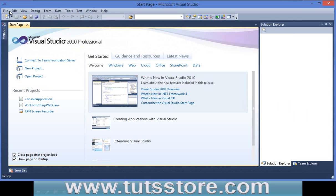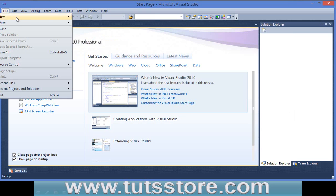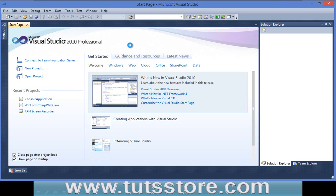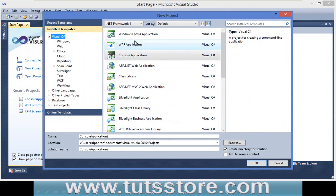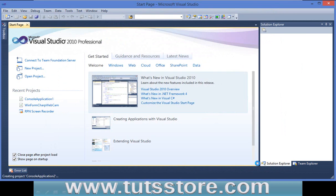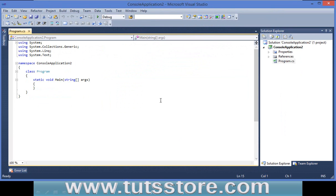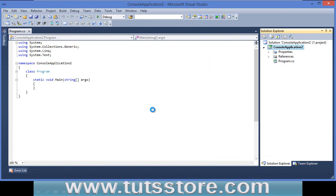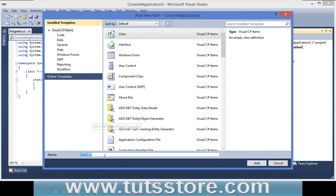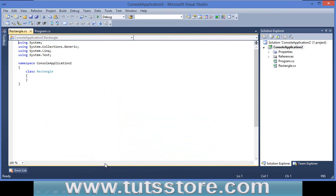Go to File > New Project and use a Console Application. Press OK. Now let's create a Rectangle class. Right-click on the project and add a class. Give the class name CRectangle.